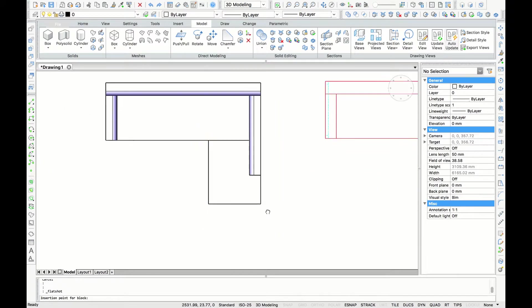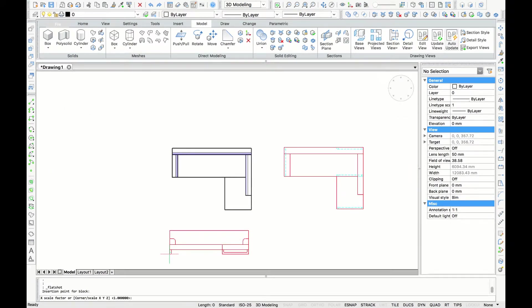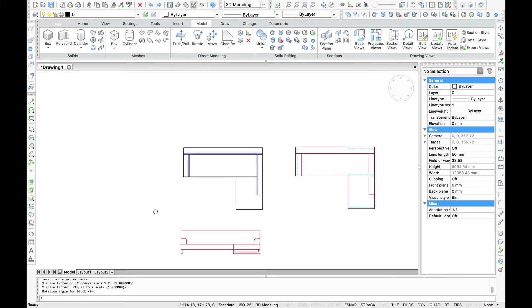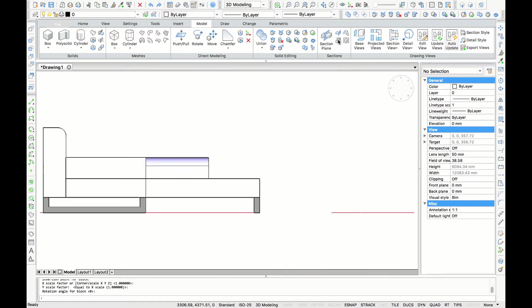And to insert the drawing I have to go back to the top view to be able to insert it.